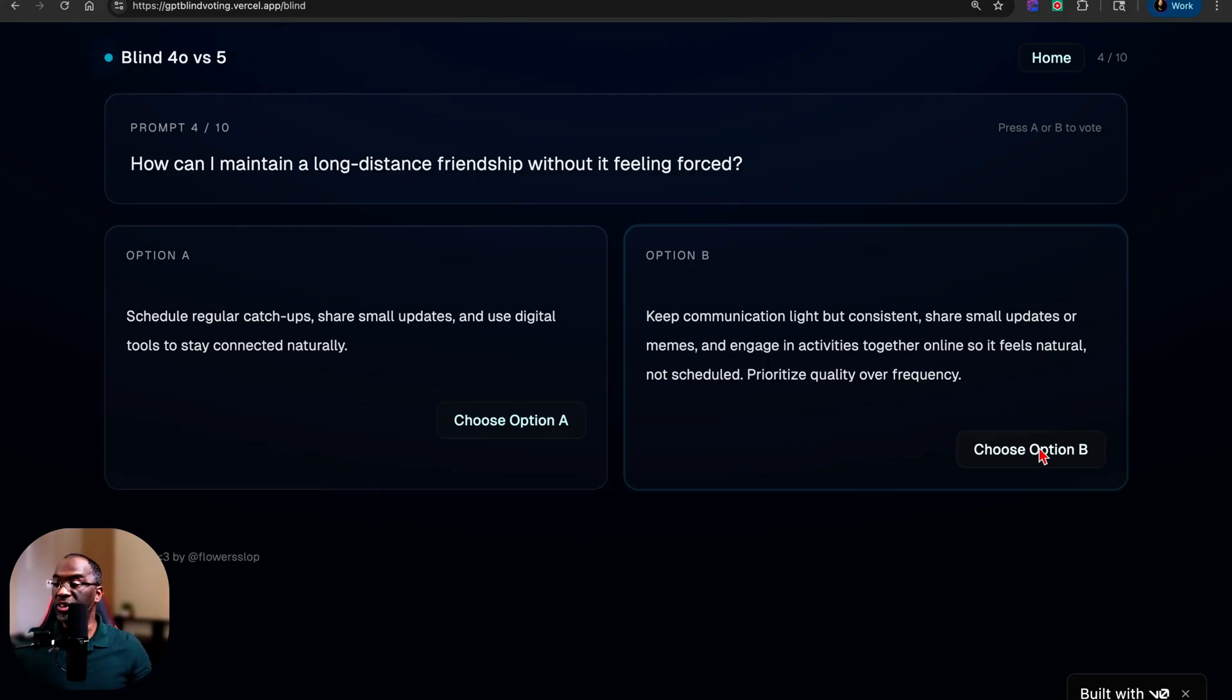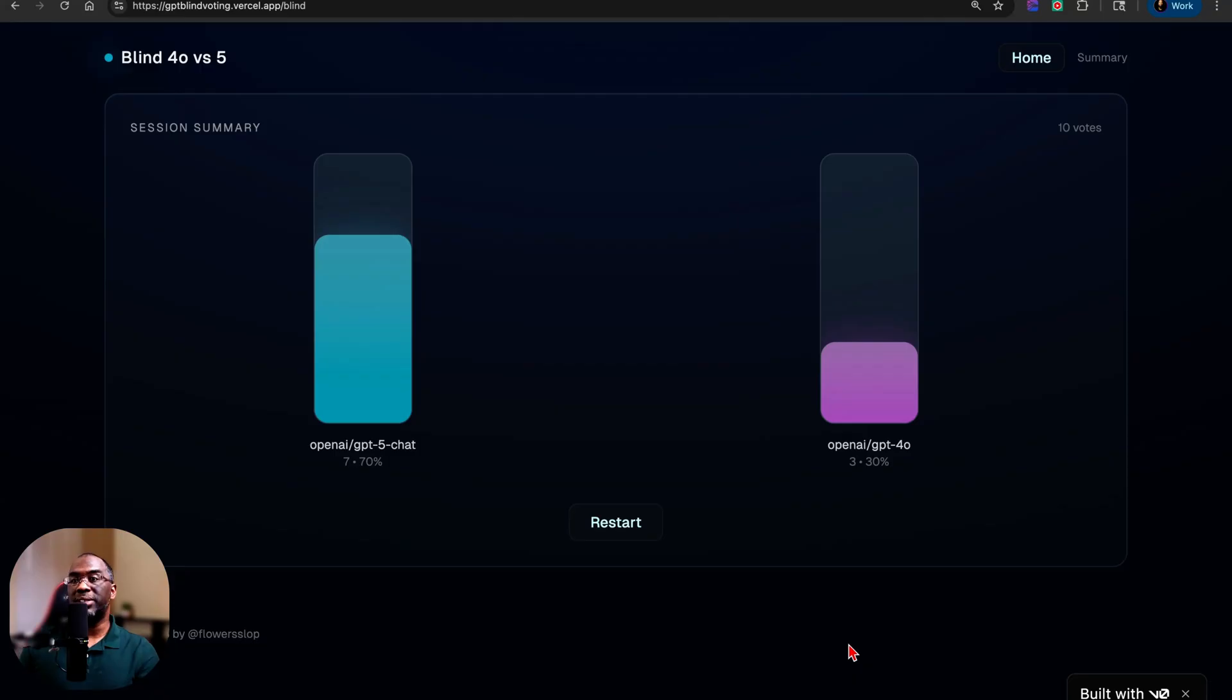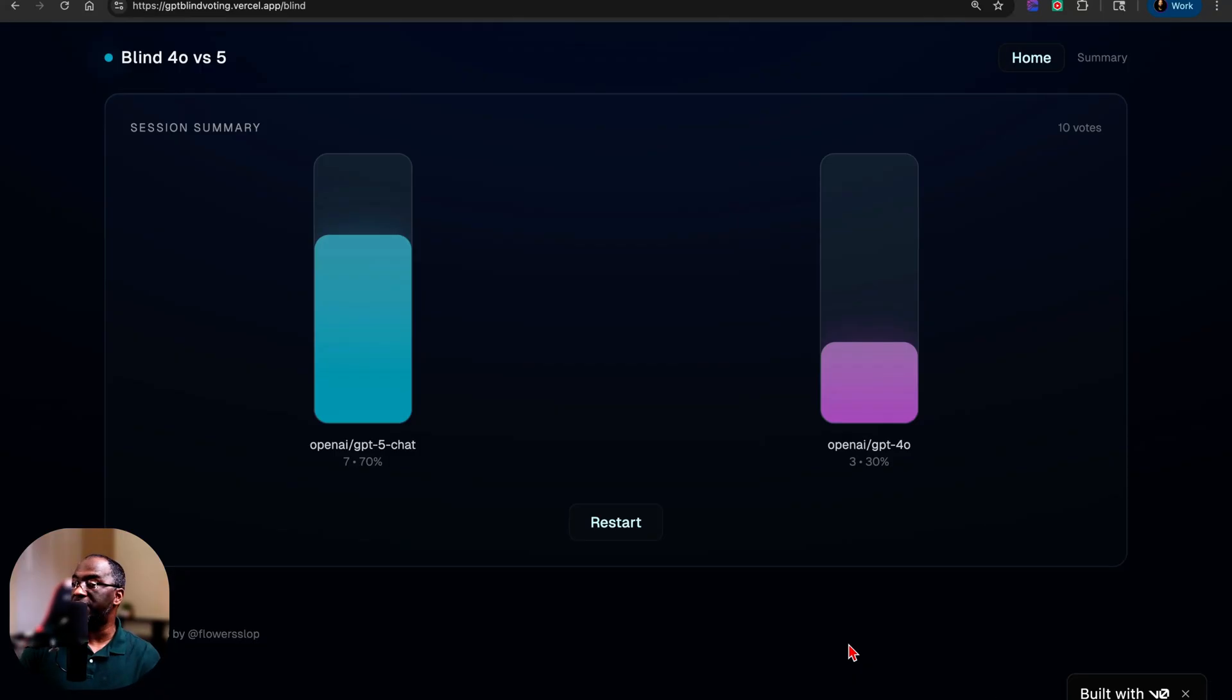What I want you to do is just go to the website, try it for yourself, just choose the 10, try it for yourself. And when you get to the end of it, it's going to show you how many times you prefer ChatGPT 5 over ChatGPT 4.0.